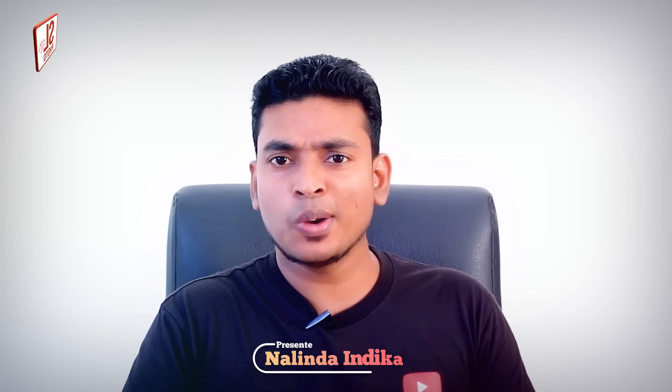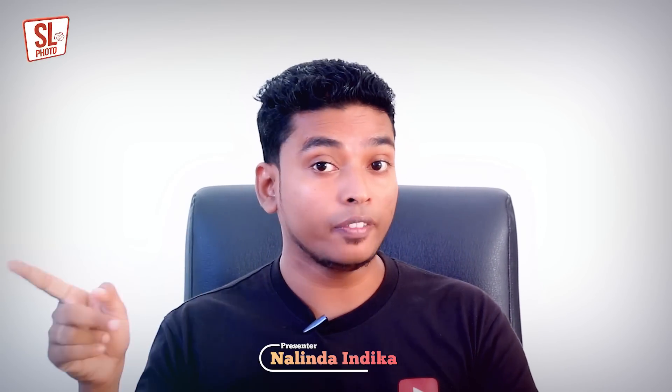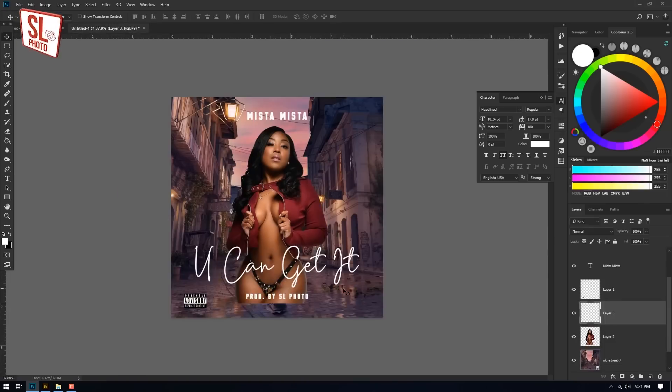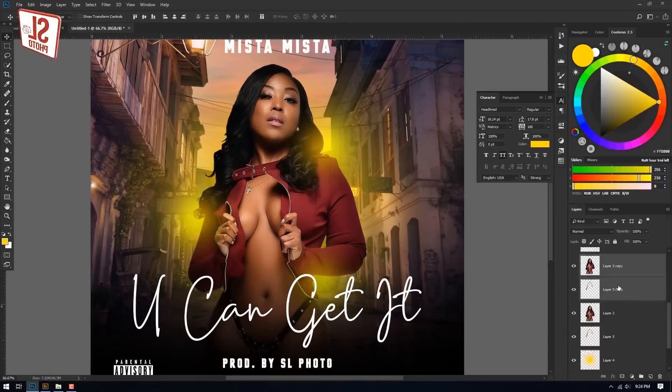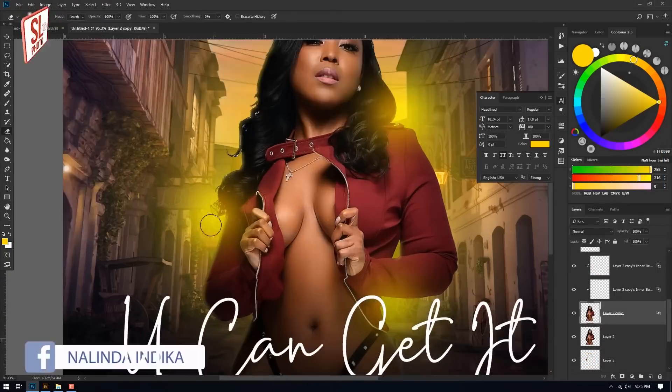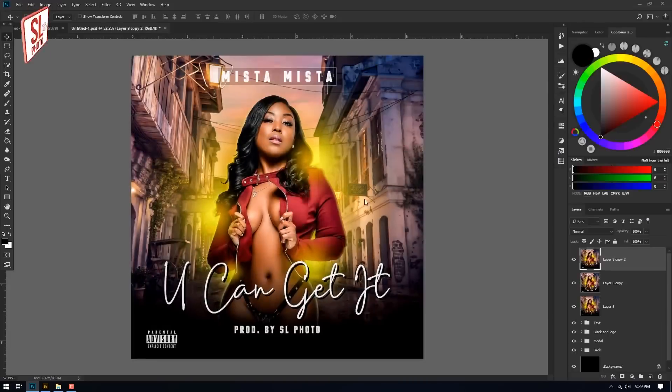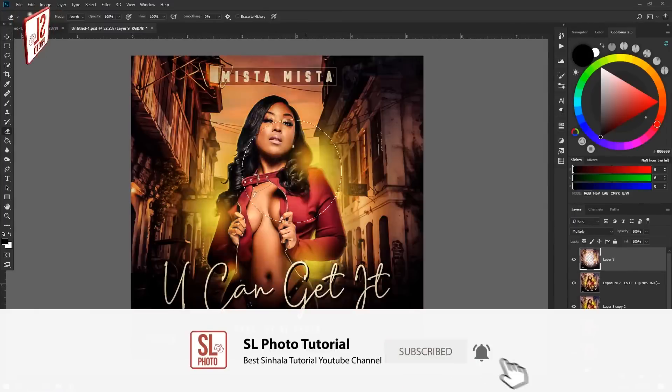Welcome to the video. I will show you how to share your comment on Facebook. If you want to share your video in the full tutorial, I will show you how to make a video with the mixtape cover. If you want to subscribe to our channel, please press the subscribe button.